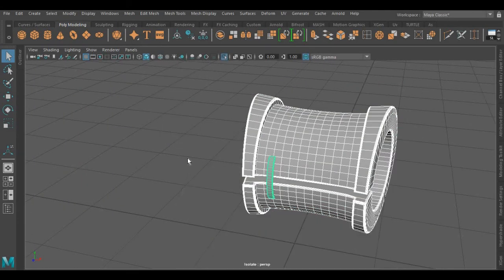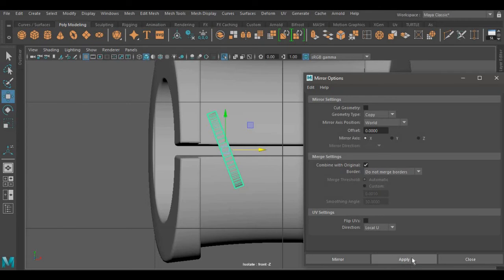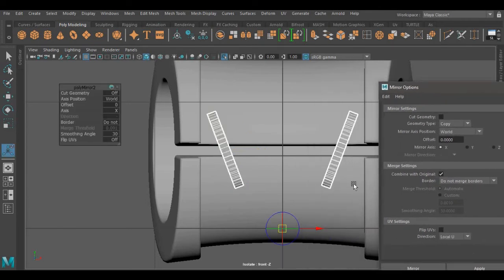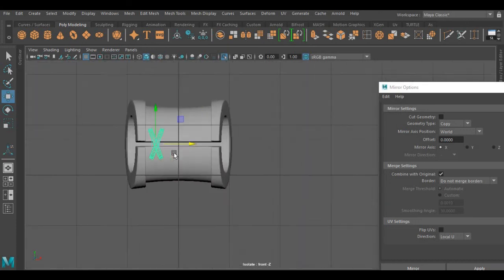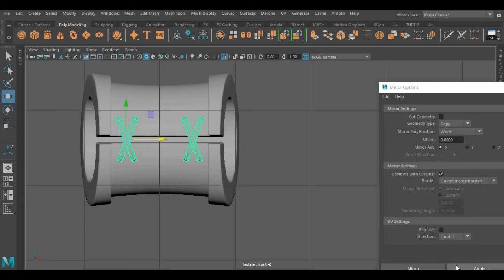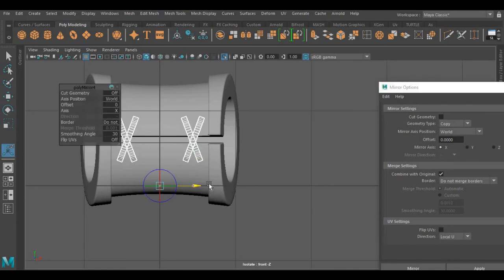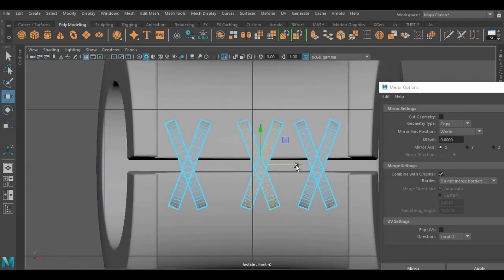I am going to extrude it and rotate this. Now I am using the mirror tool to create one more like this. Again I am going to use the mirror tool, and I am going to use the same tool one more time. And we are adjusting these middle faces.